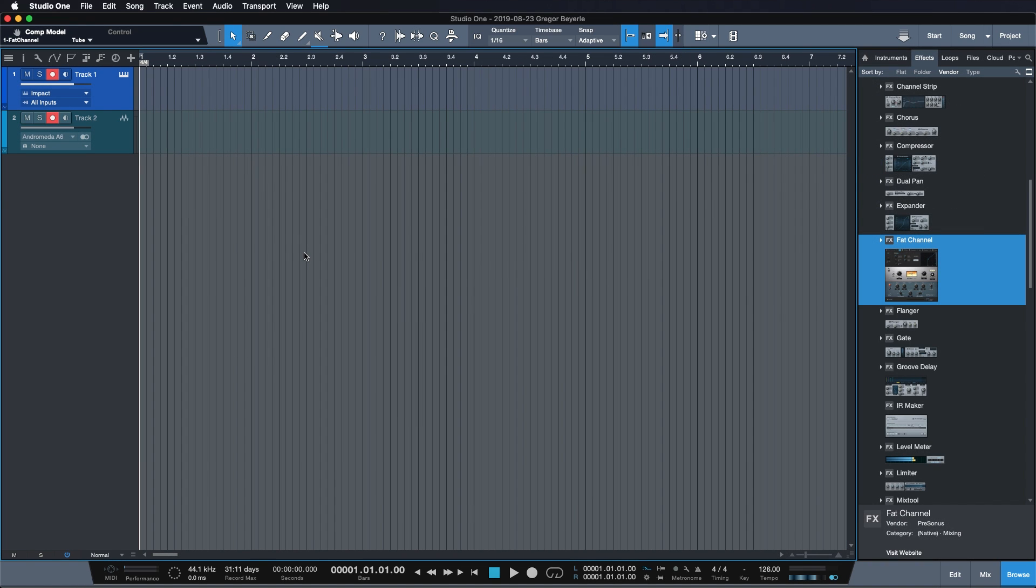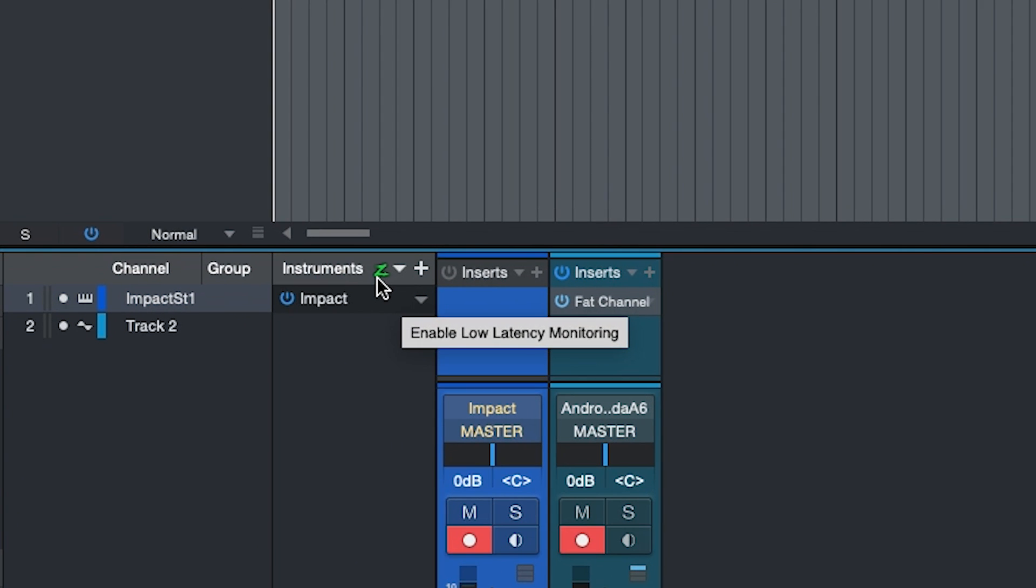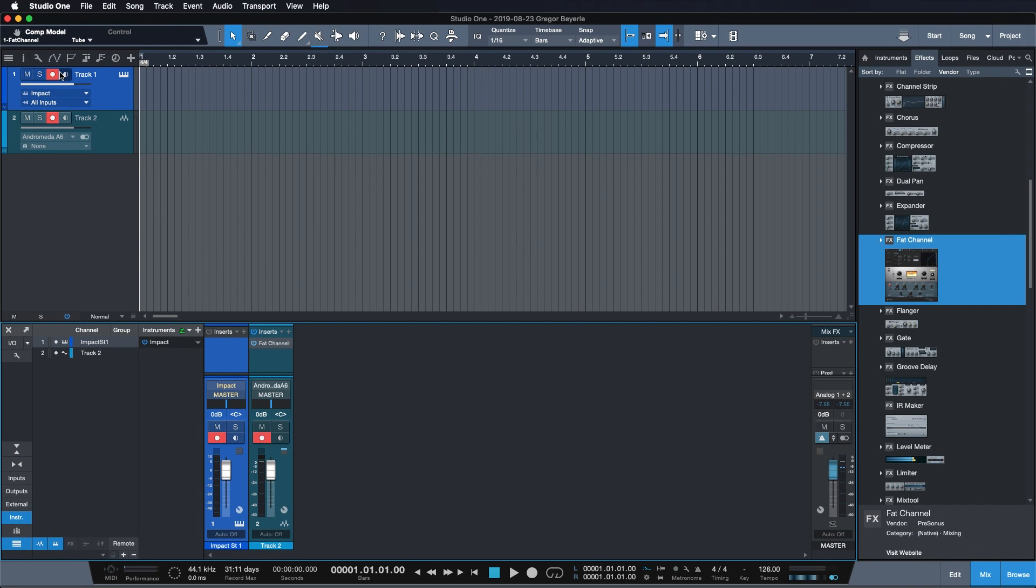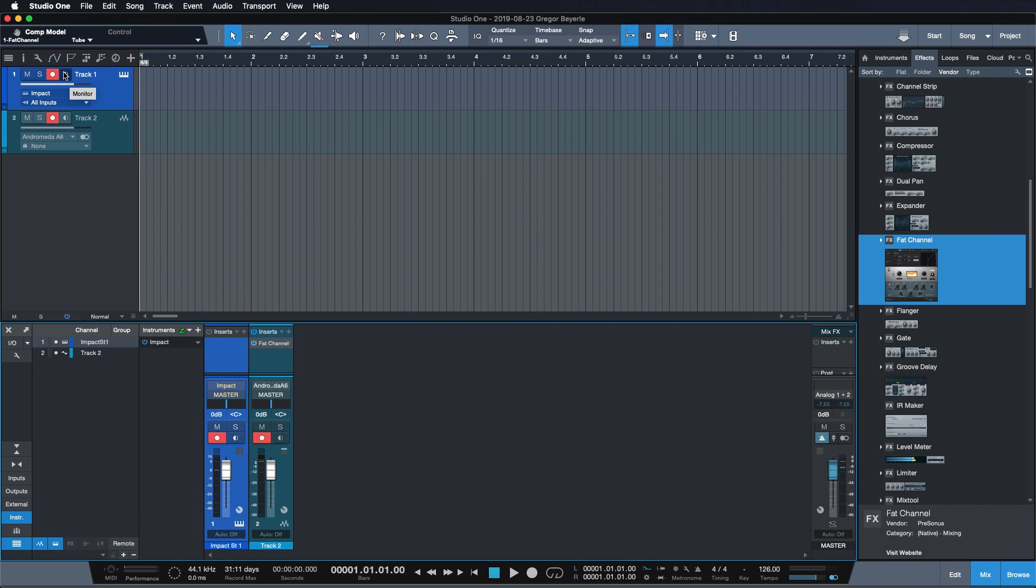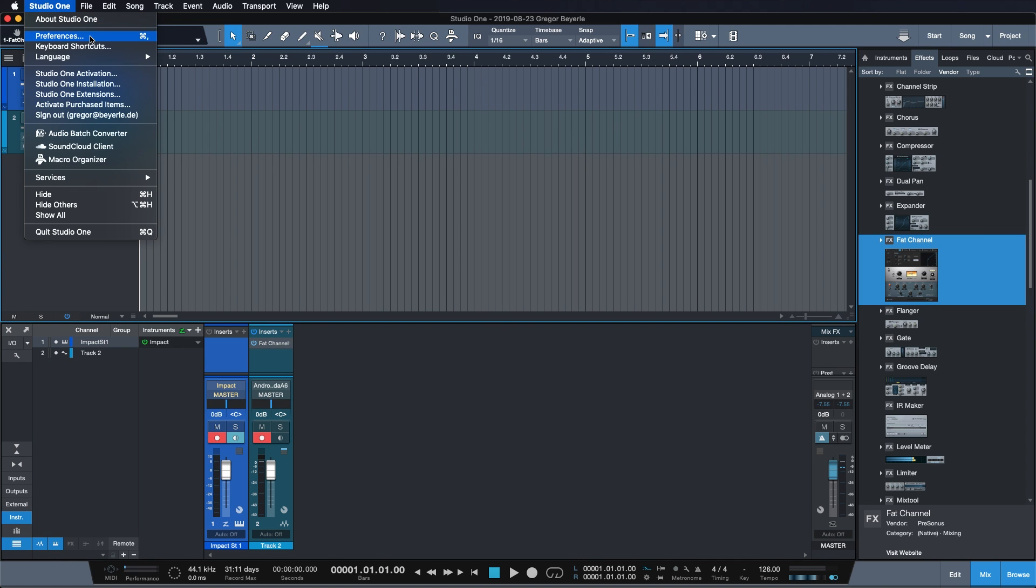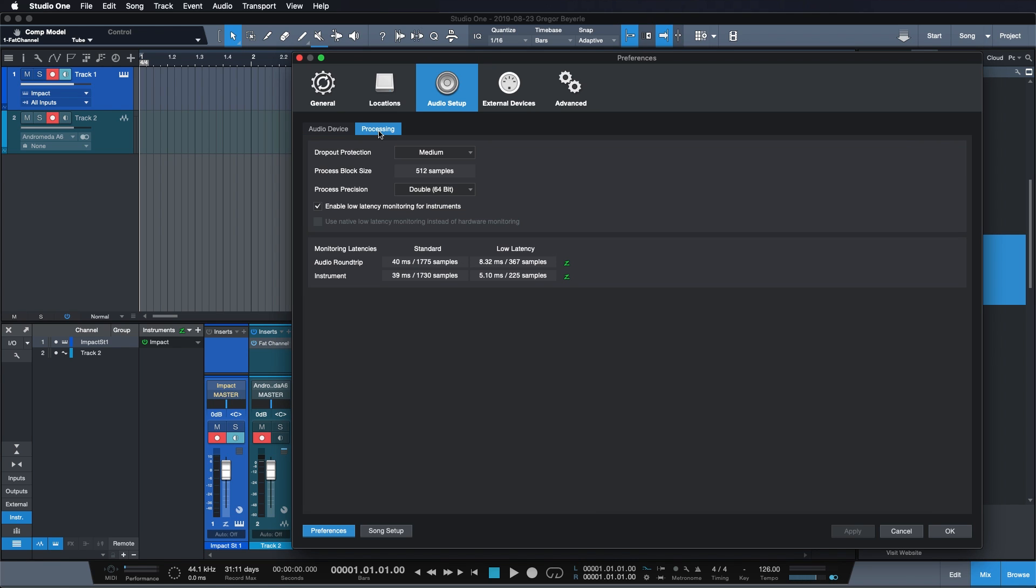There's only one more thing that we have to do before we can take advantage of these amazing possibilities when it comes to native low latency monitoring, and that is to go down to the mixer here and ensure that the green Z for the instrument rack is actually enabled. As soon as that's turned on, any instrument track that has monitoring enabled will turn the assigned instrument into one that's actually taking advantage of the native device block size of 64 samples and not the processing block size of 512 samples, which would be way too much for monitoring.